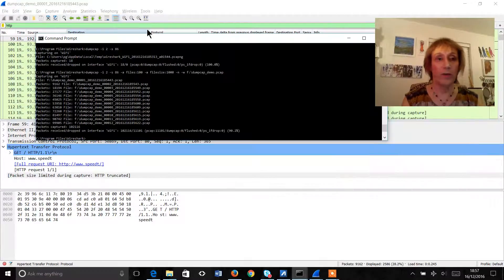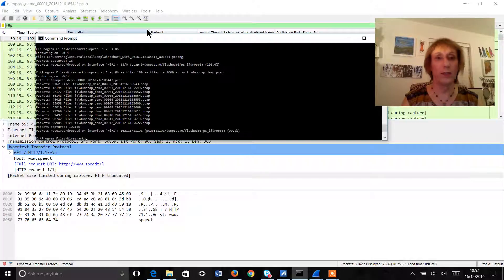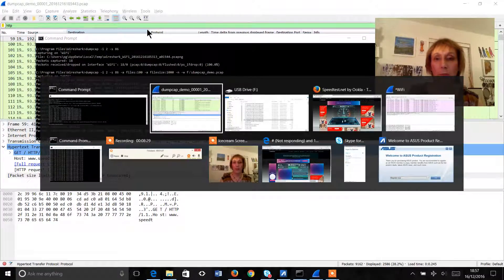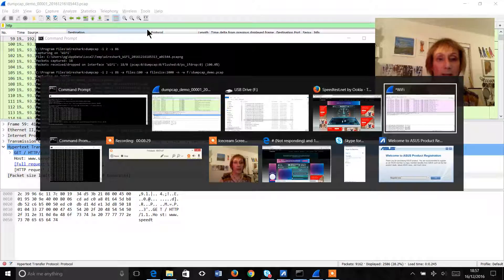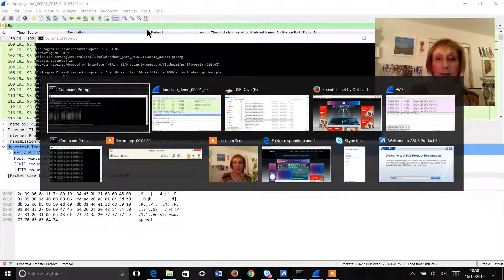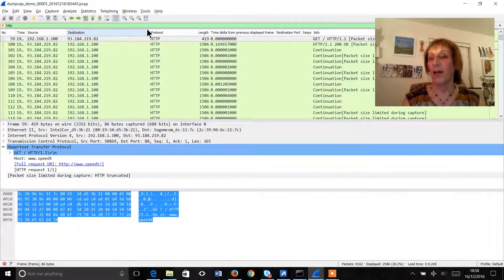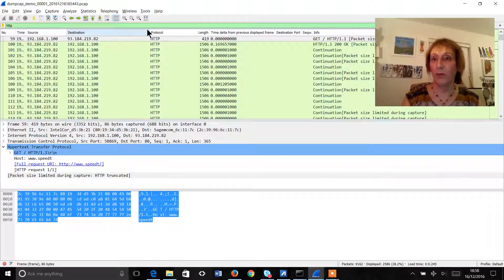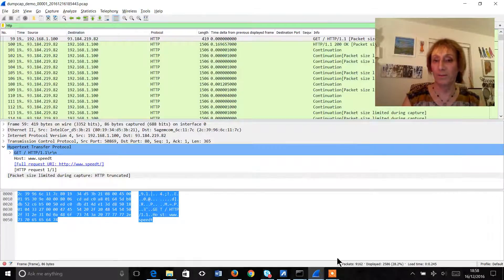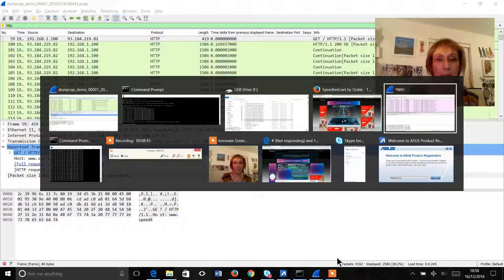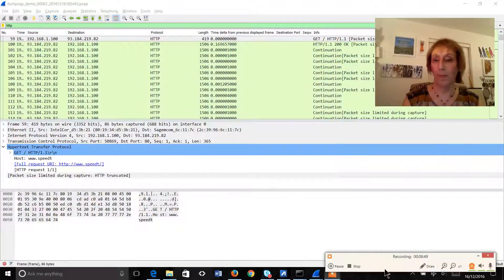So hopefully that's given you a good outline on how DumpCap works. So we'll just quickly go back and remind you that all of this information is available at the Wireshark website and good luck with capturing your data. Thank you.